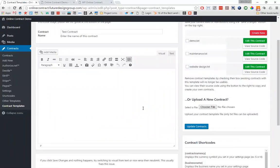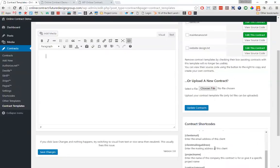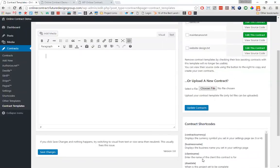You can write in this as if you would a blog post or a page — there's nothing changed. You can upload images, the same thing that you normally do with any post or page. The only difference here is that you can use these contract shortcodes that you've created in the previous video inside of your contract itself.